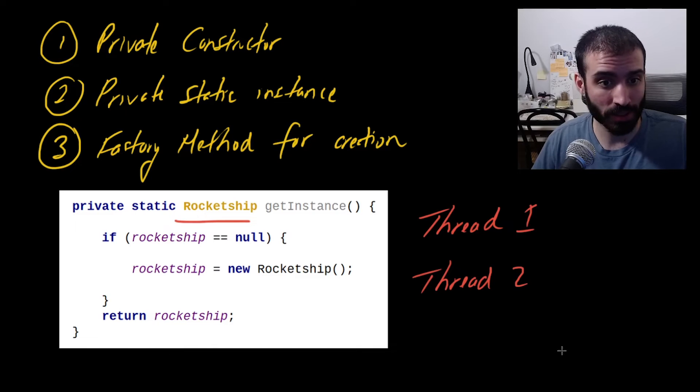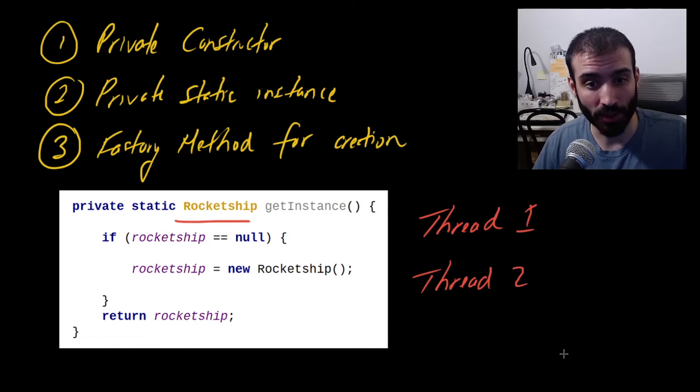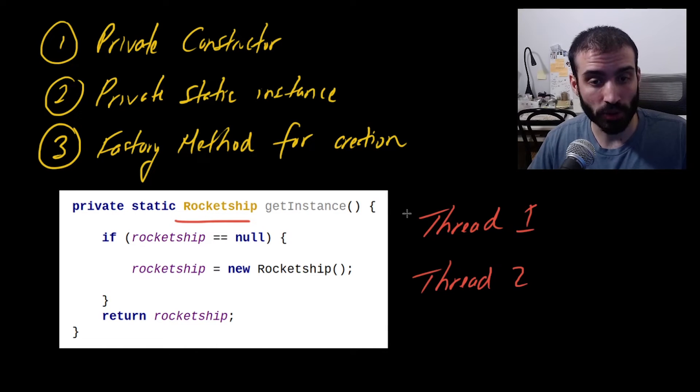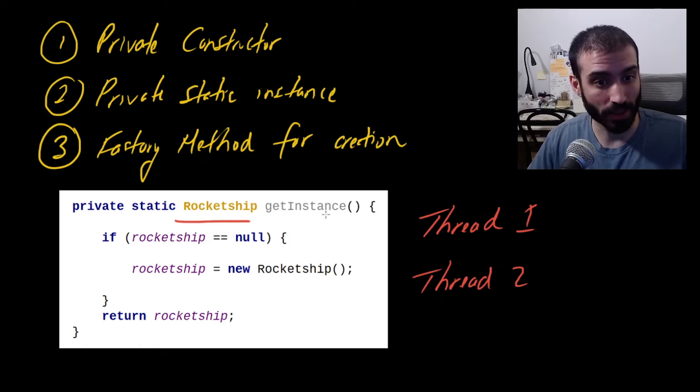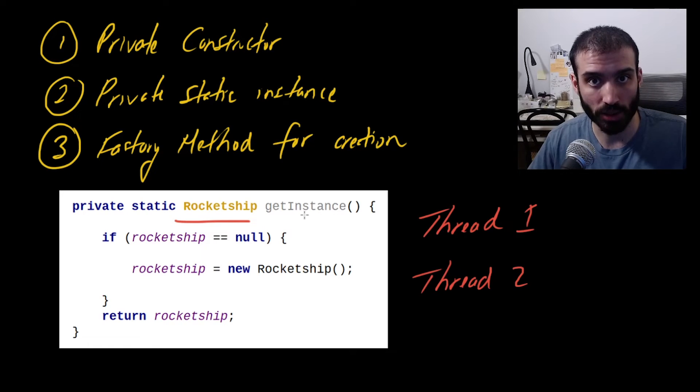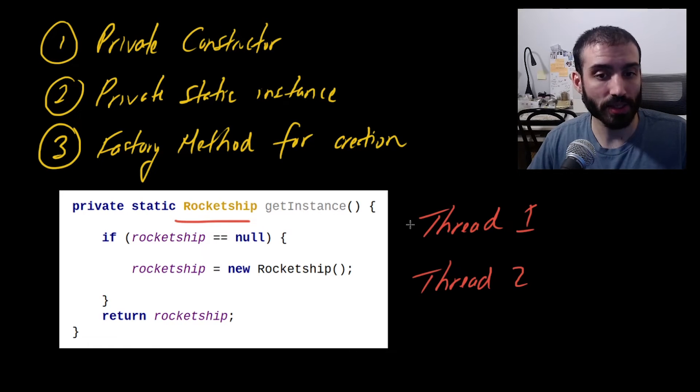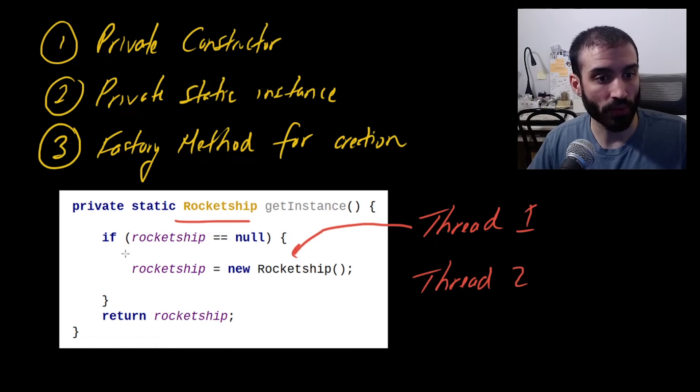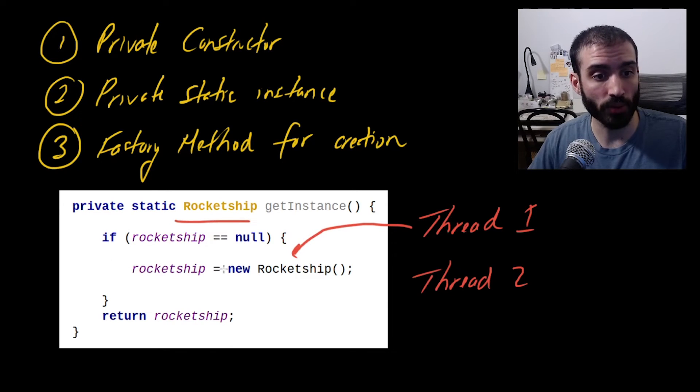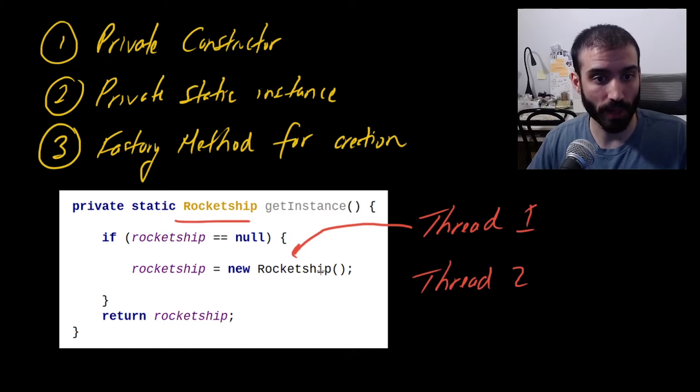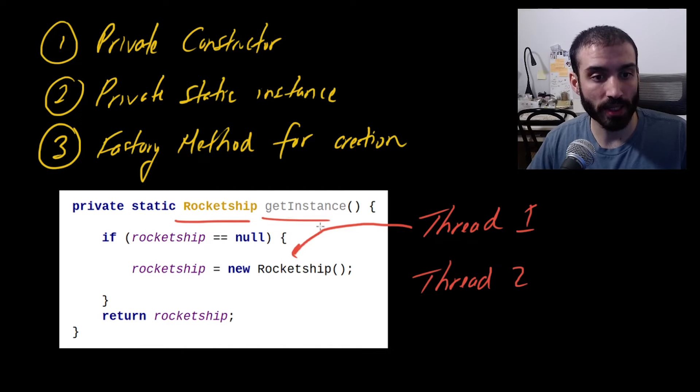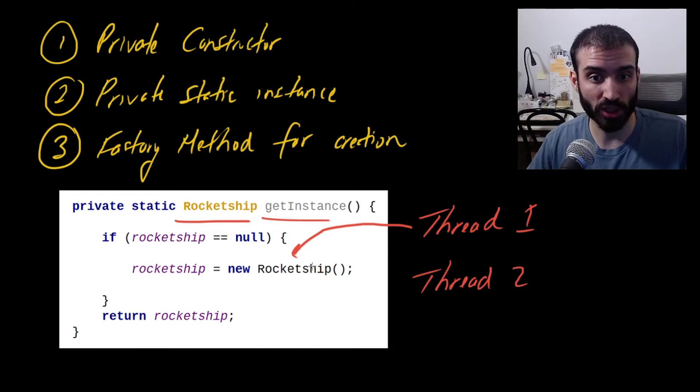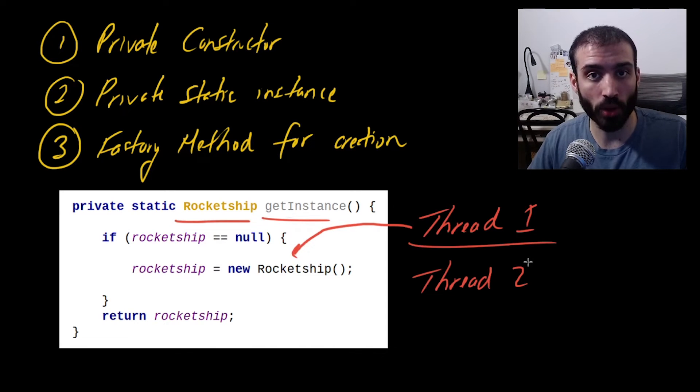So let's consider one case here. Let's consider the case where we have two threads that are trying to get an instance. So they call the get instance method of the rocket ship class. Now let's say the first thread enters this code block here. So we say, you know, if rocket ship is equal to null, then we say rocket ship is new rocket ship, right? So this is the first time this get instance method is being run. So we're about to create a new rocket ship instance. At least that's what thread number one wants to do in this case.